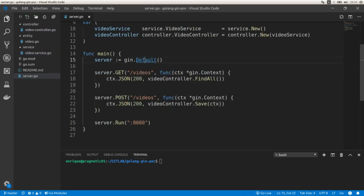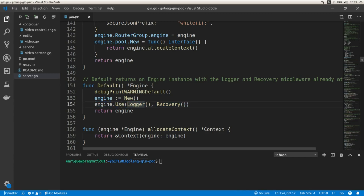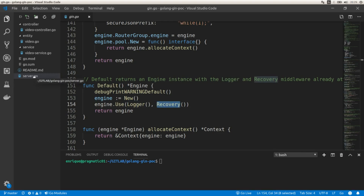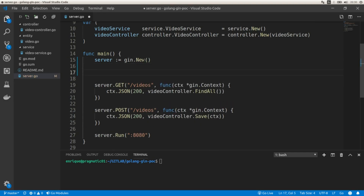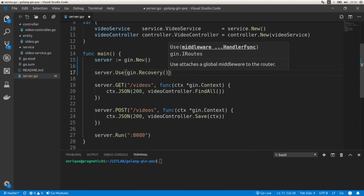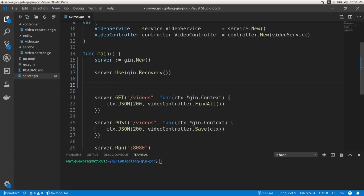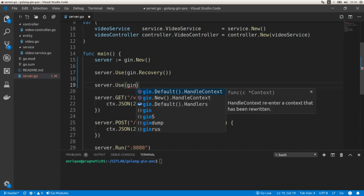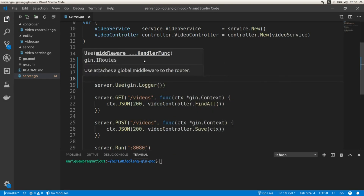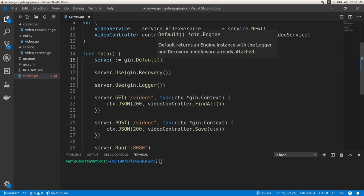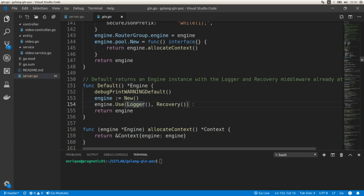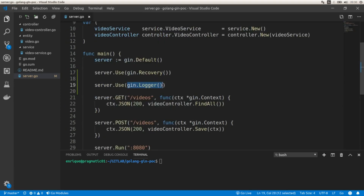We are using two global middlewares: logger and recovery. We can create a new Gin instance and declare these two middlewares using server.Use(gin.Recovery()) and server.Use(gin.Logger()). This is equivalent to using the gin.Default() function, which includes these two middlewares by default. Or we can also do server.Use with recovery and logger together.